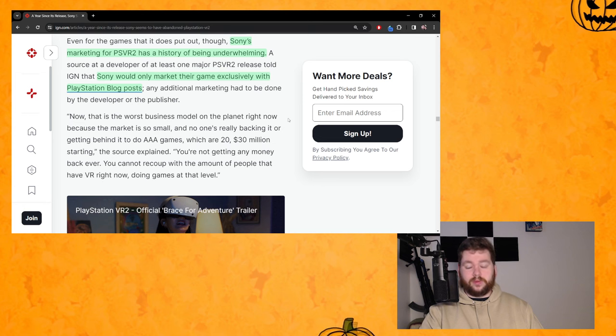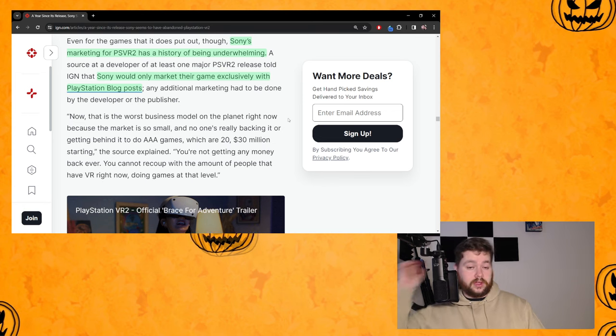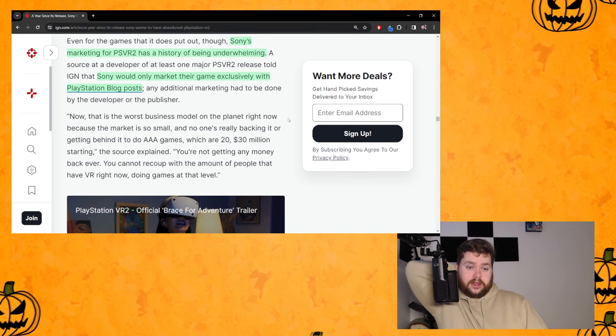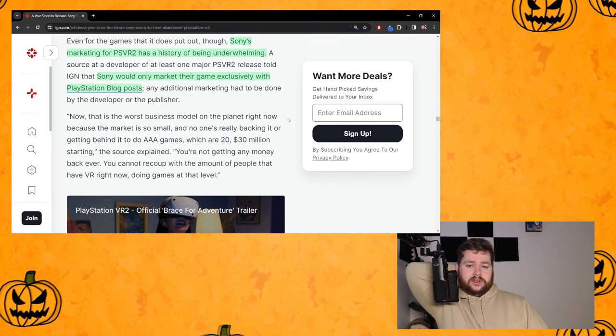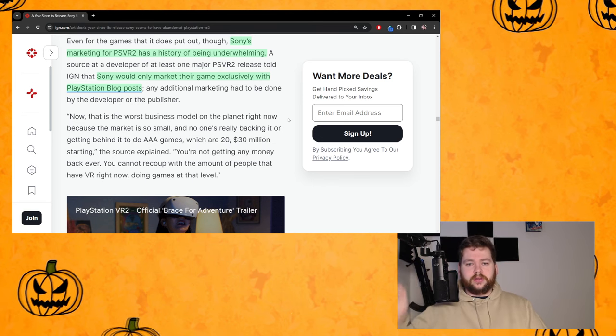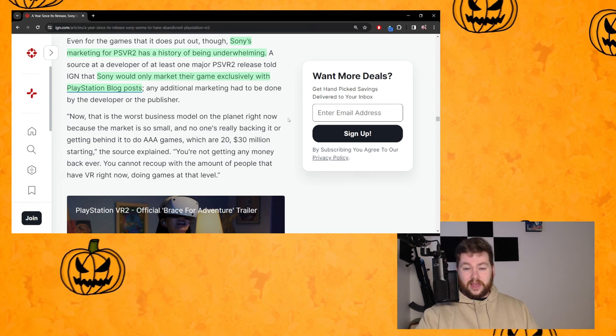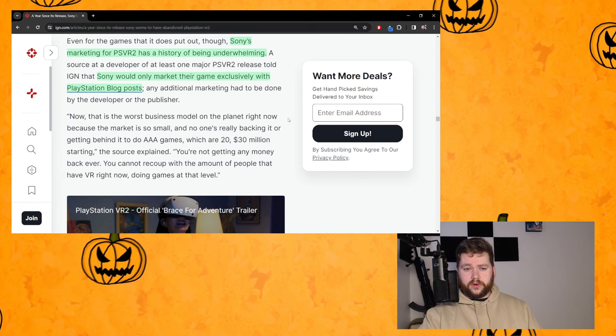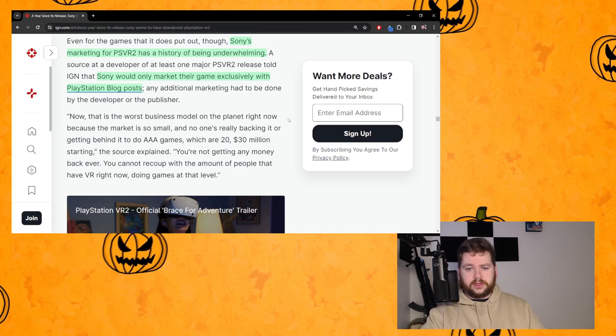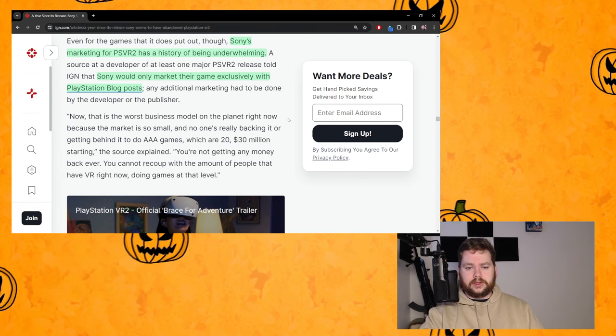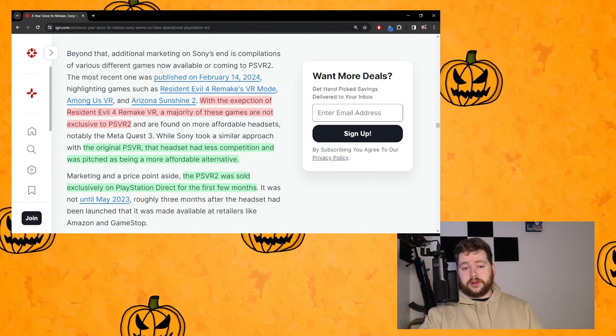And there's also the sizzle reels they do, the trailers, but they're not really promoted. They're not TV spots or anything, they're just trailers they put on their channel. Well maybe some of them have been on TV, I just haven't seen them. But they're mostly just things they put out on their channel every once in a while.